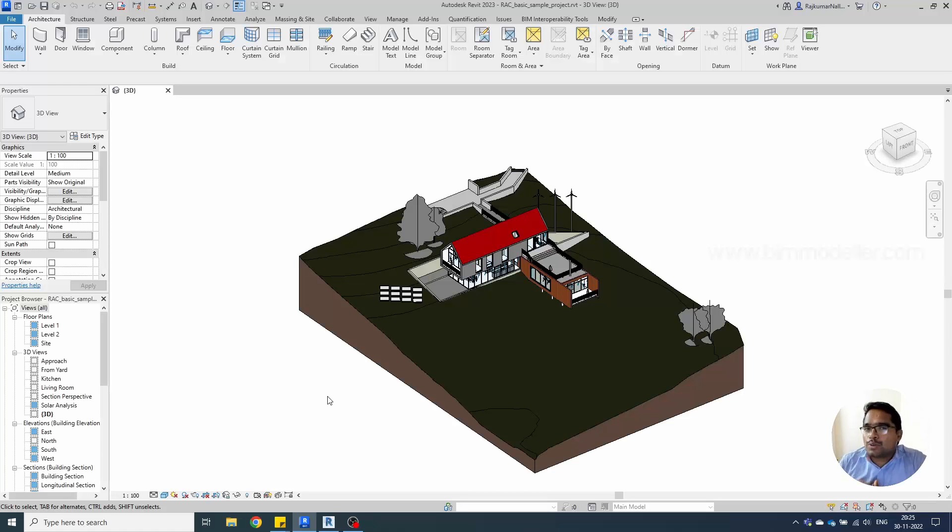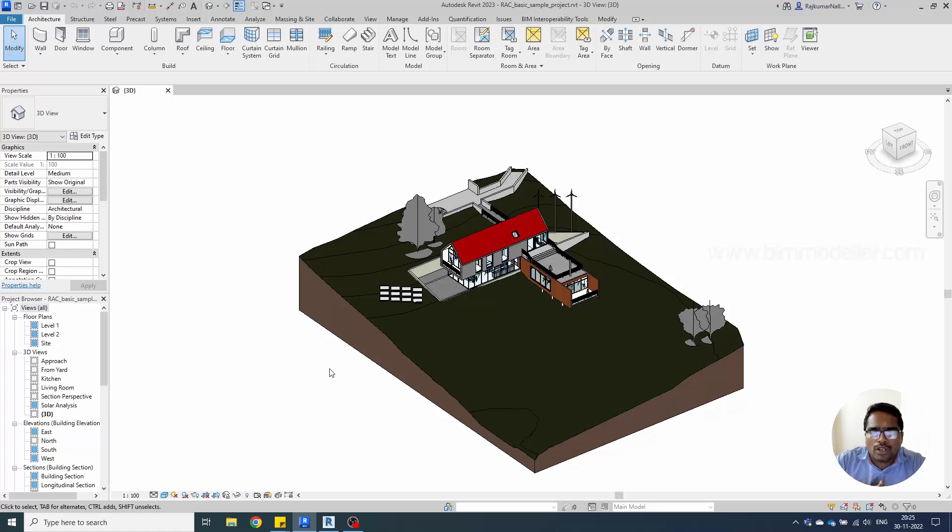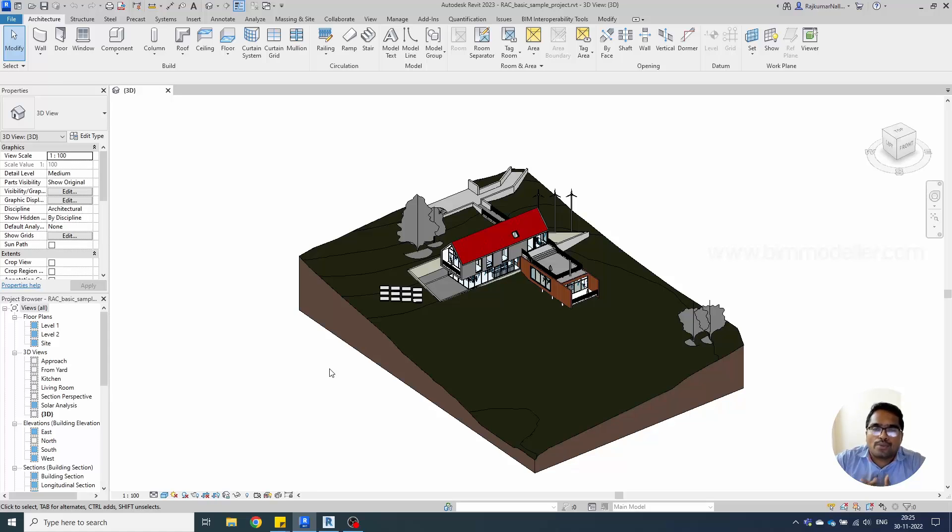Hello everyone, welcome to bimmodel.com. In this video tutorial we are discussing how to save an existing Revit model into a previous version. I can tell you directly that there is no option like that.